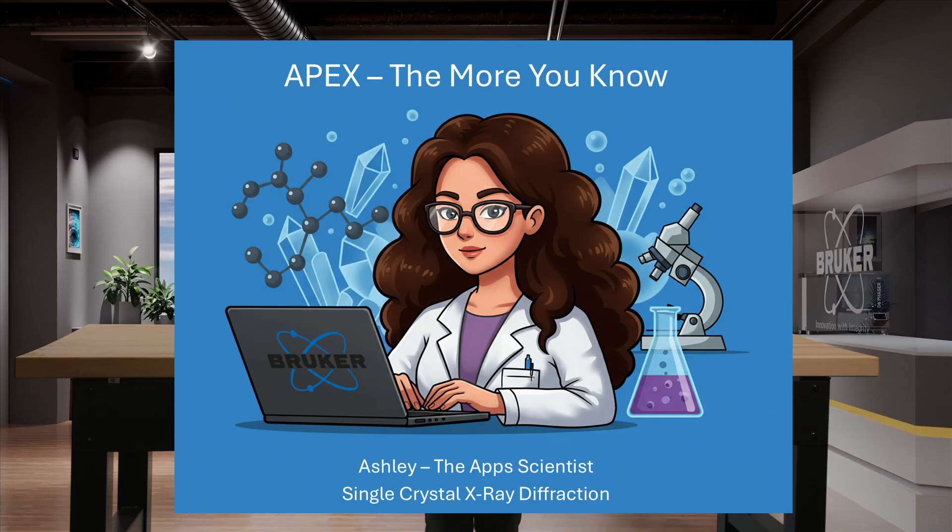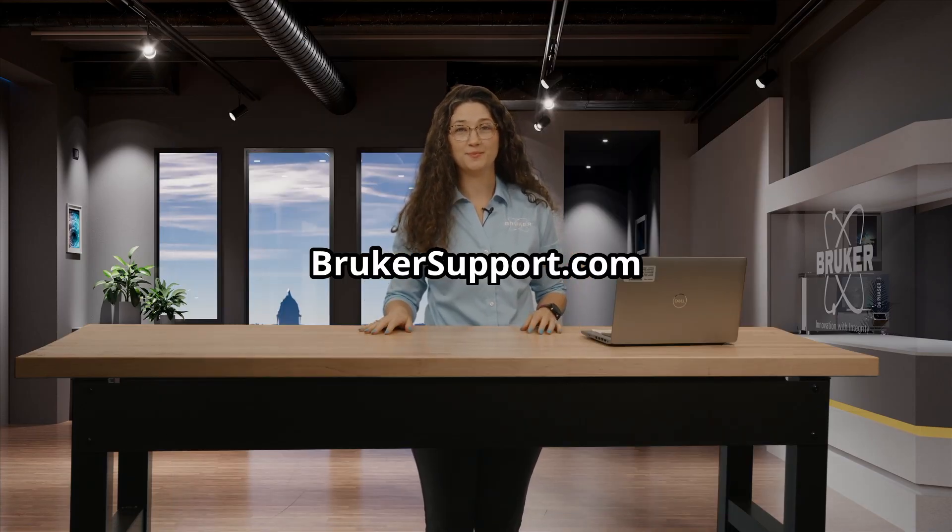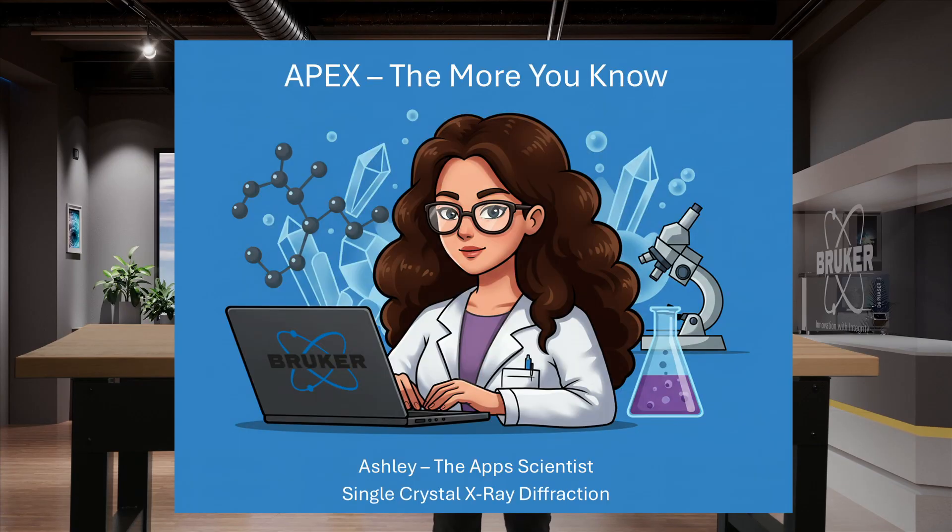If you're ready to experience the power of Apex for yourself, you can go to brukersupport.com to upgrade. New user? You can request a demo license and see how Apex can transform your lab's workflow.